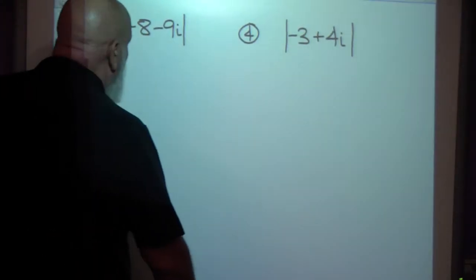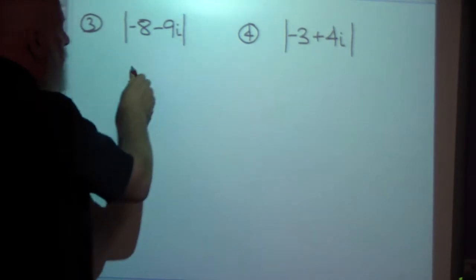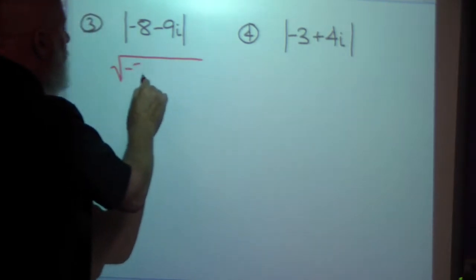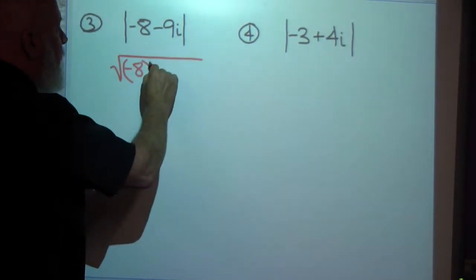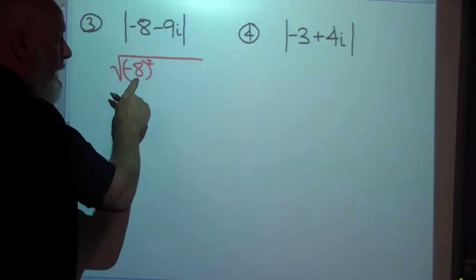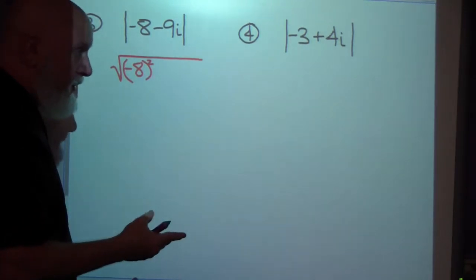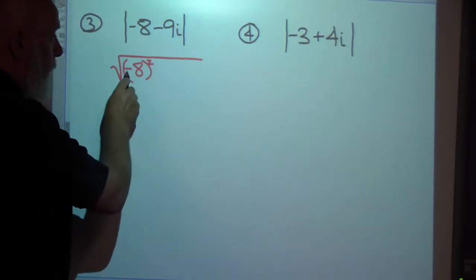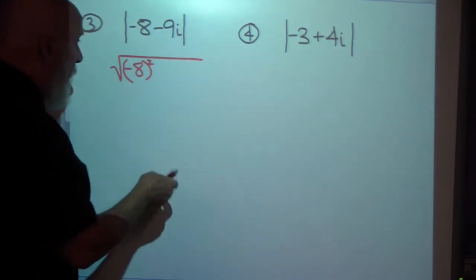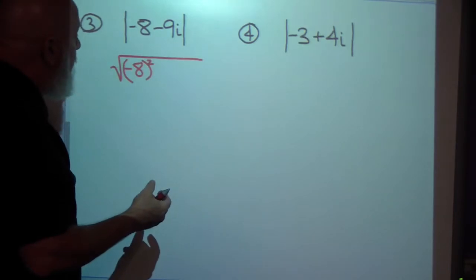Let's find the absolute value of this next complex number. That's the square root of negative 8 squared. Make sure you put it in parentheses so the negative gets squared. If you're using a calculator and you don't put it in parentheses, your calculator will tell you negative 64, which is wrong. In your head, you'd get negative 8 times negative 8 equals positive 64.